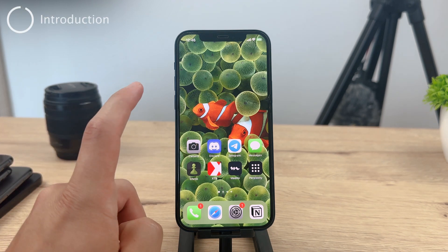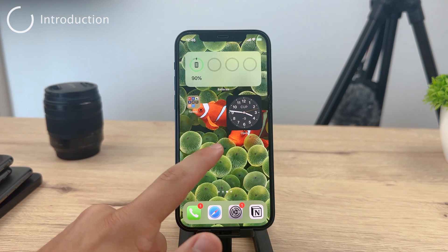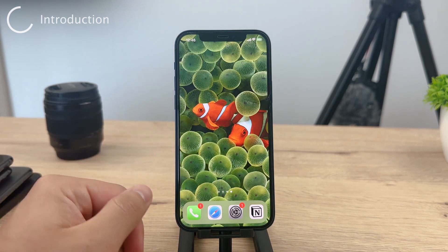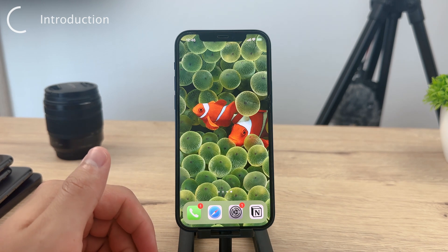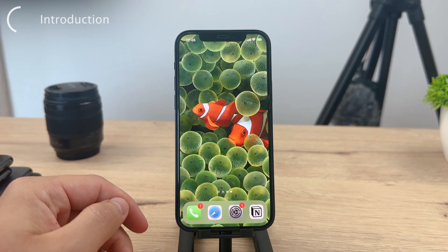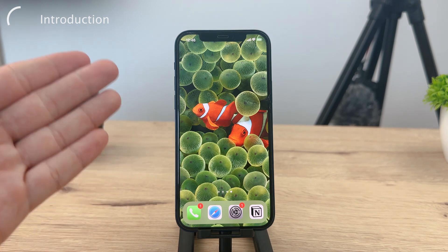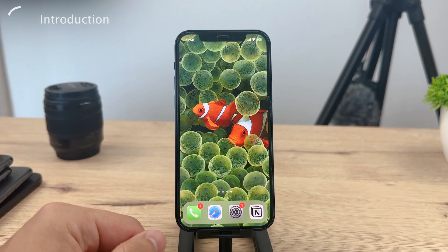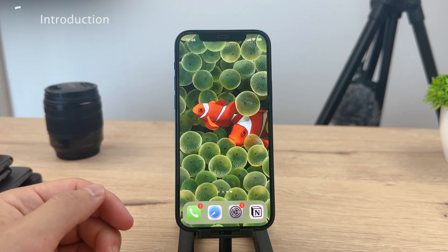Welcome back to Foxtech, your trusted source for tech tutorials and tips. In today's video, we're going to explore a relatively simple yet powerful process: adding settings toggles to your iPhone home screen. By the end of this tutorial, you'll have the ability to toggle important settings like Wi-Fi or Bluetooth directly from your home screen. The best part is, we'll be using the free and official Shortcuts app from Apple.